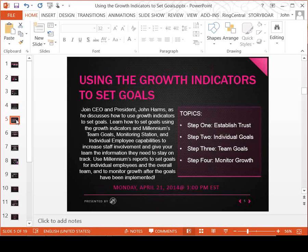Today's class is about using growth indicators to set goals. We've basically broken it up into four steps. Step one is about establishing trust — before you lay out goals, one of the recurring problems I see when I go around to different salons is lack of trust. The two biggest problems, not just in salons but any business, are establishing trust and communicating the numbers and the goals.